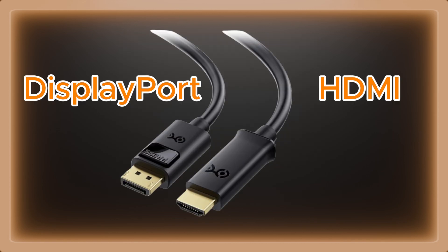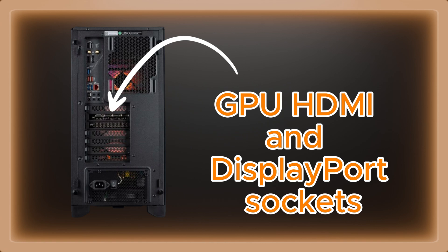Number four, when plugging in your monitor into the PC, make sure that you plug either the HDMI or DisplayPort into the GPU, not the motherboard.